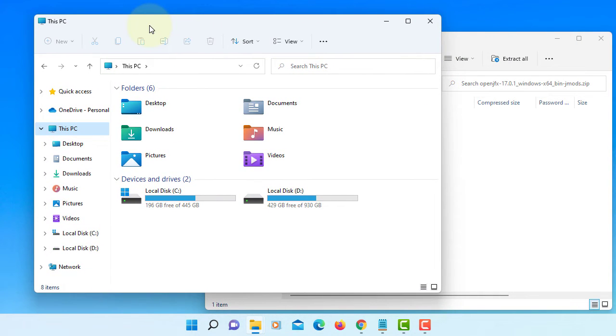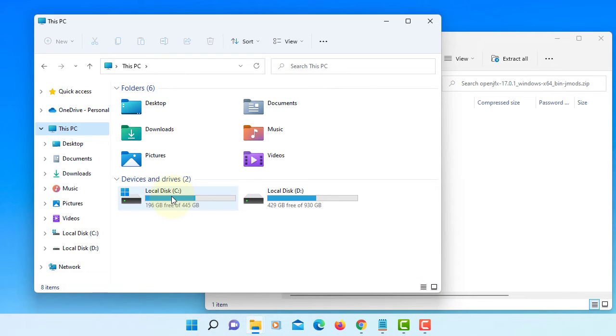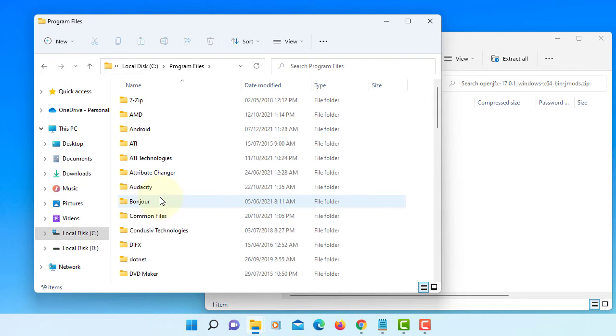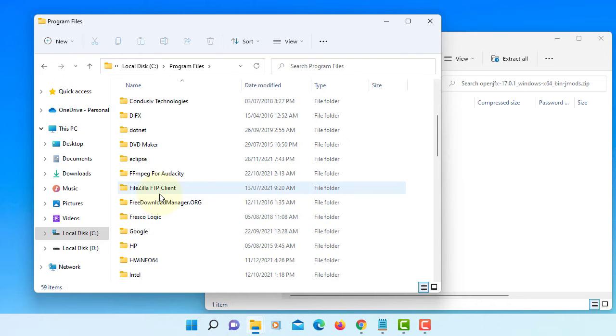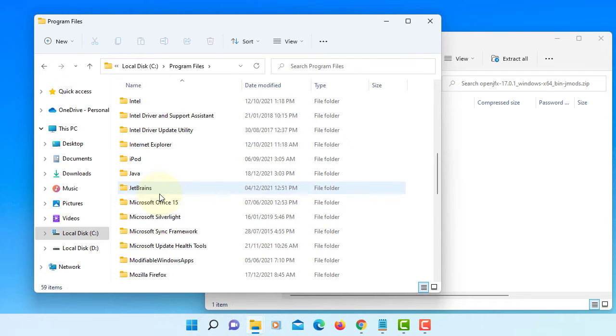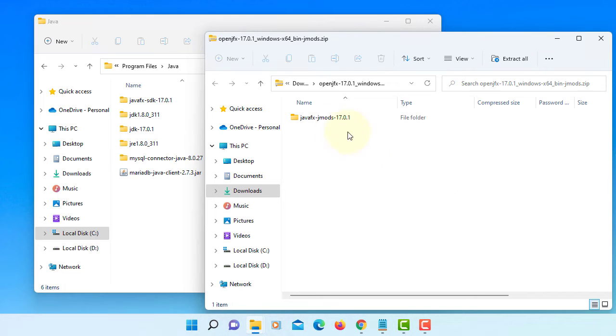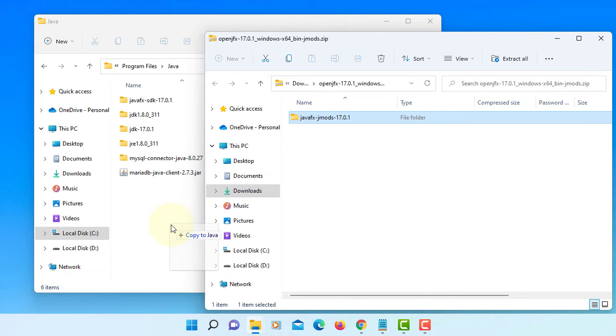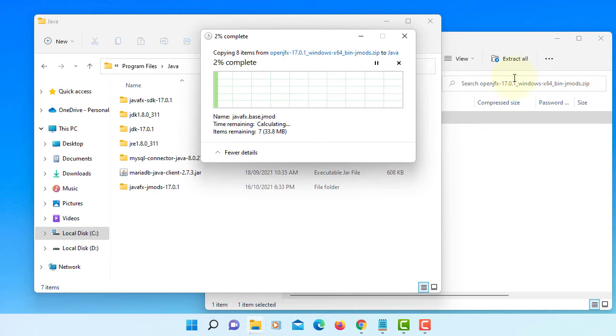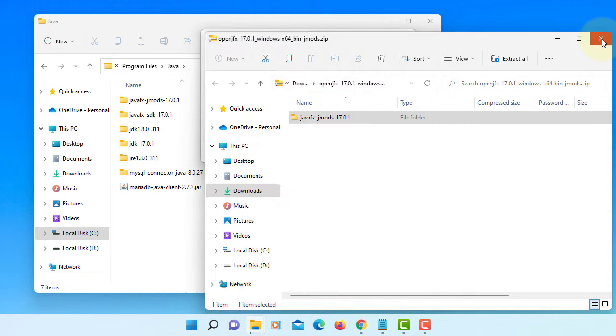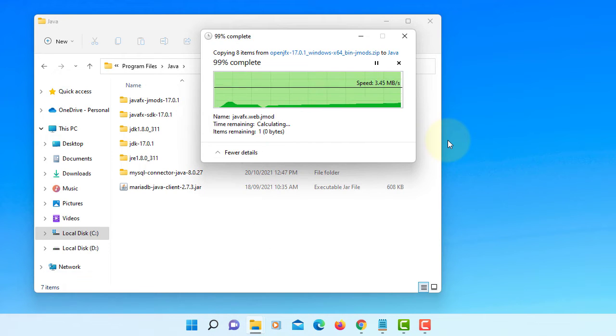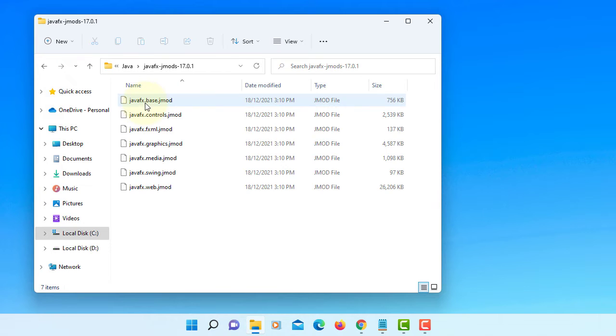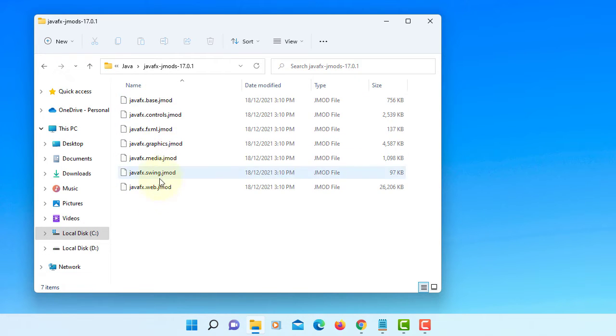So installation is straightforward. You can unzip to your C drive. In my case, I'm going to keep it together with the program files Java. This is where I keep JavaFX SDK. So I'm going to keep the same jmods for JavaFX 17.0.1.